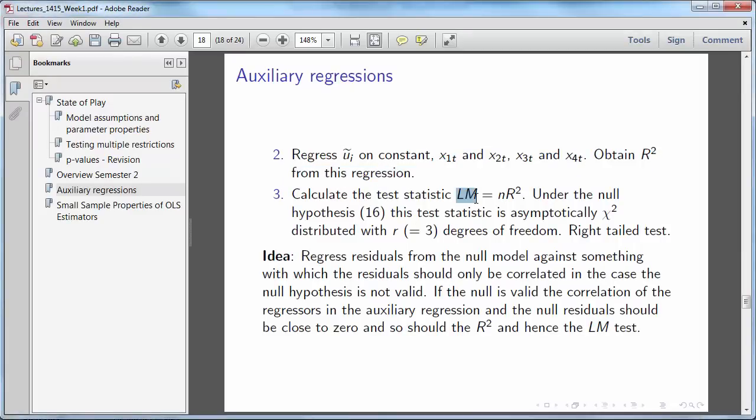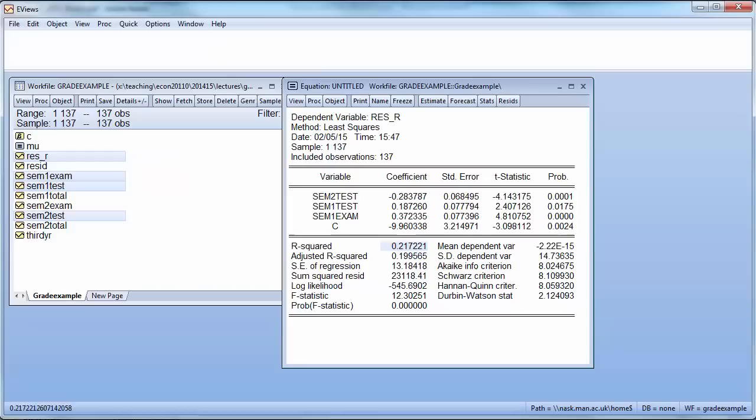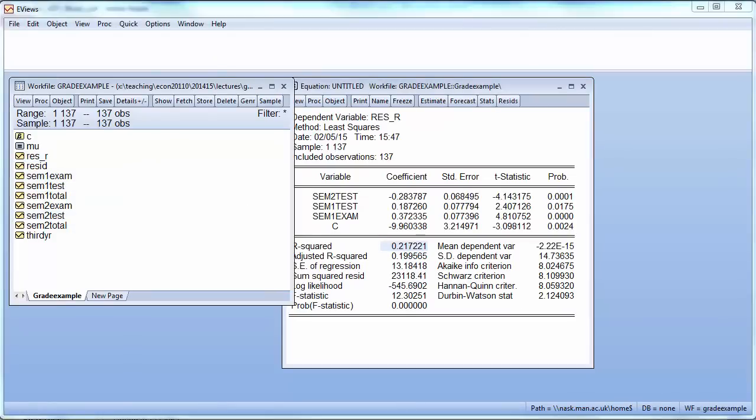And then what we do is we calculate the test statistic, LM test n times R squared. So let's calculate that statistic. If you want to do that in EViews you can use a calculator, but let's say we want to do that in EViews.